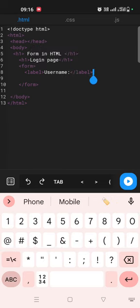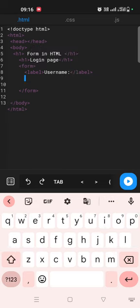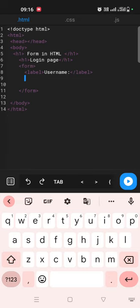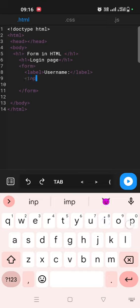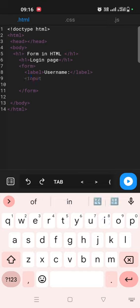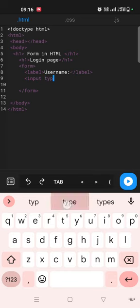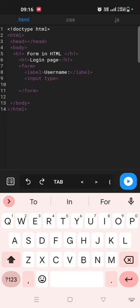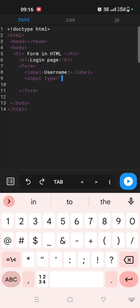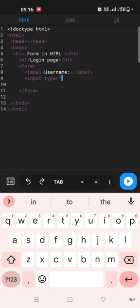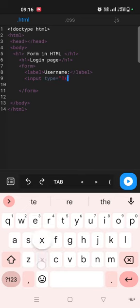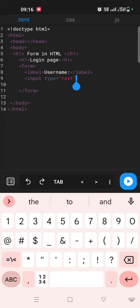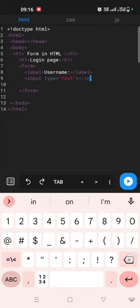And so we take input here, guys, input tag. Inside input we need to type which type is it. So type, you can just mention, guys, text. This is a text, right? So that's the reason I'm giving here text, guys. Now we'll see, guys, how it looks. For input, guys, there is no closing tag.